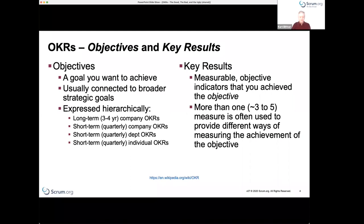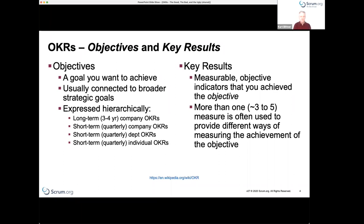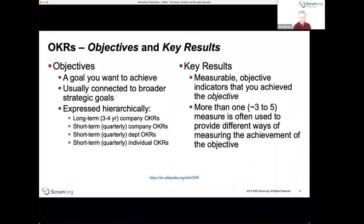Typically they're done at a long-term horizon of three to five years, and short-term typically quarterly, though you could do them more frequently. There's nothing in the technique that specifies the time interval. The key results are some sort of measurable, quantifiable indicators that you have achieved the objective, and typically more than one is used — several different indicators that tell you whether you're meeting that objective.